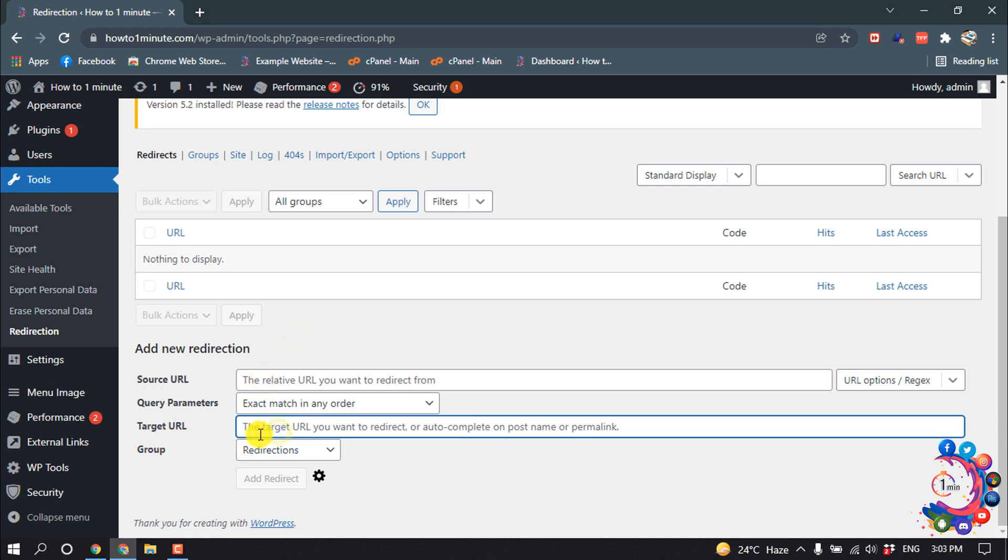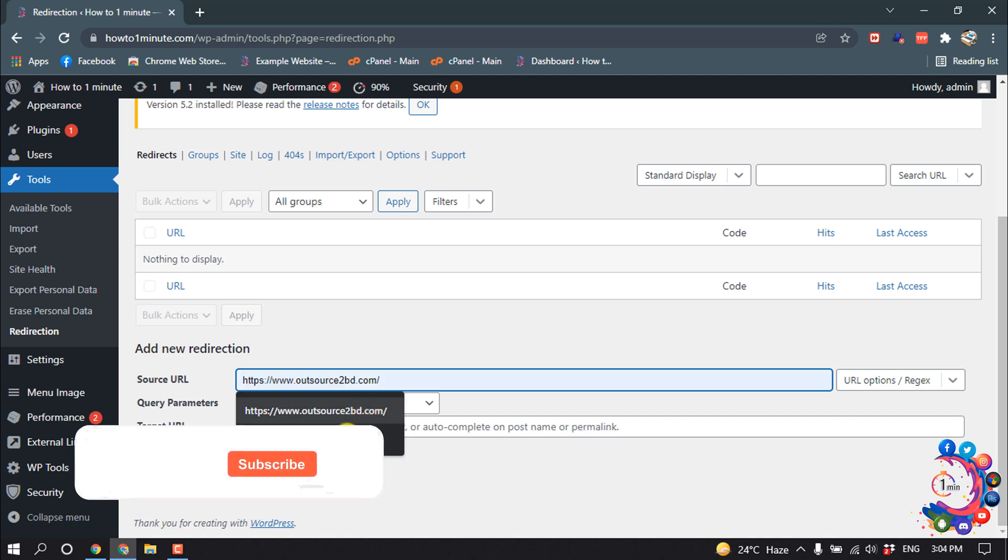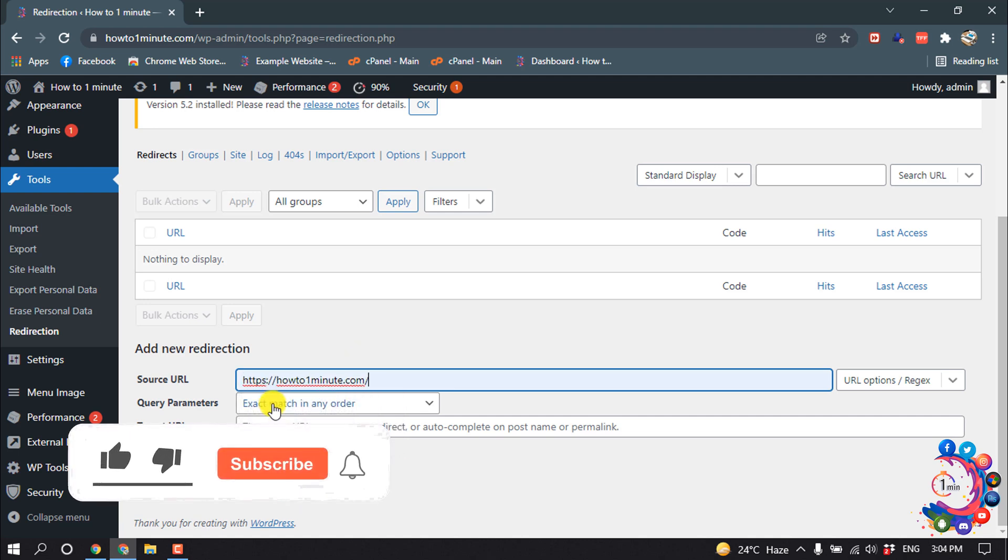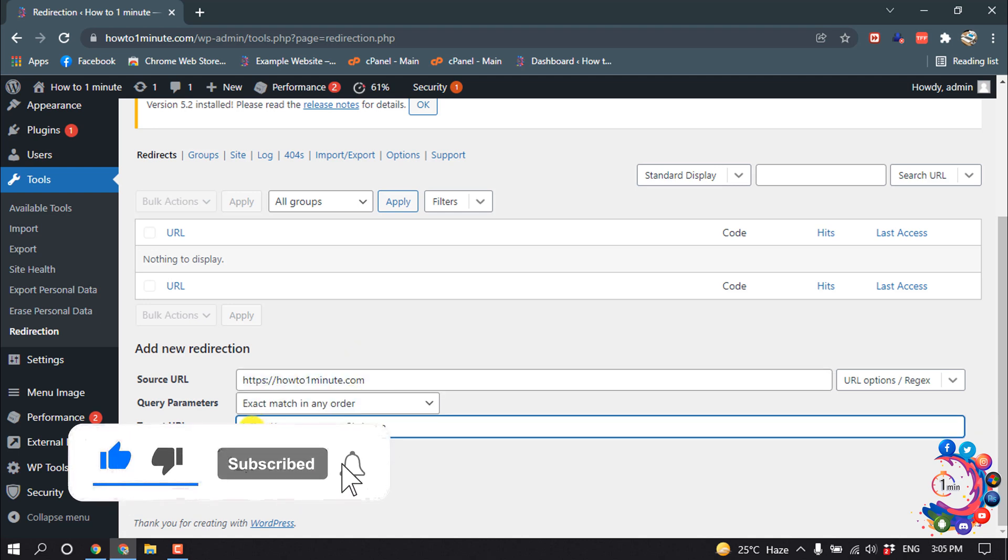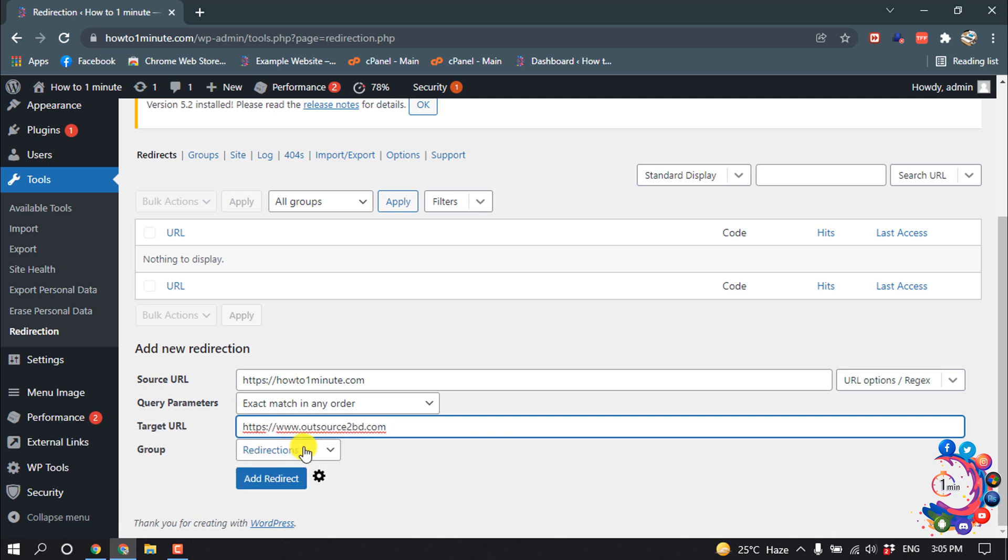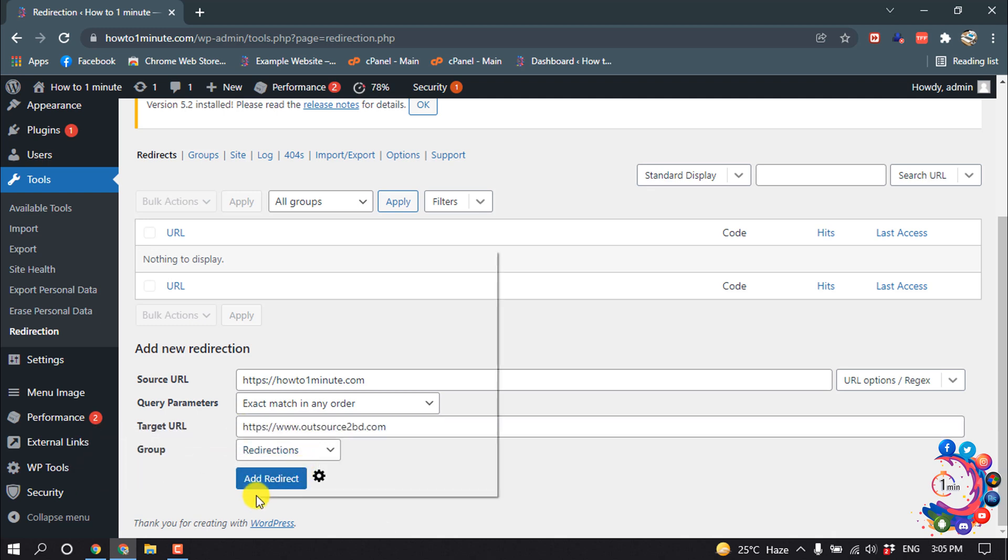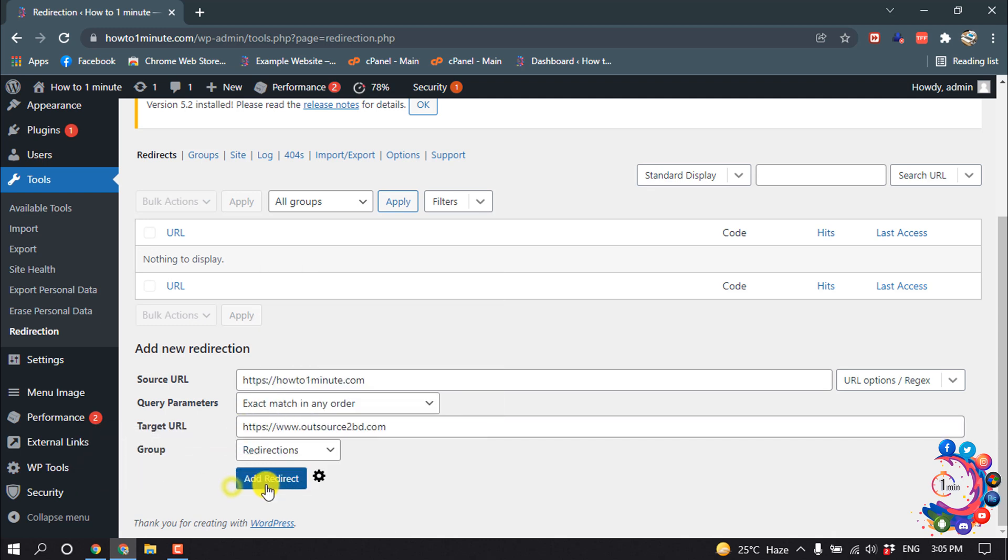So I'm giving here howtooneminute.com, and Target URL I'm giving here oursourcetobd.com. Then I'm clicking on Add Redirect.